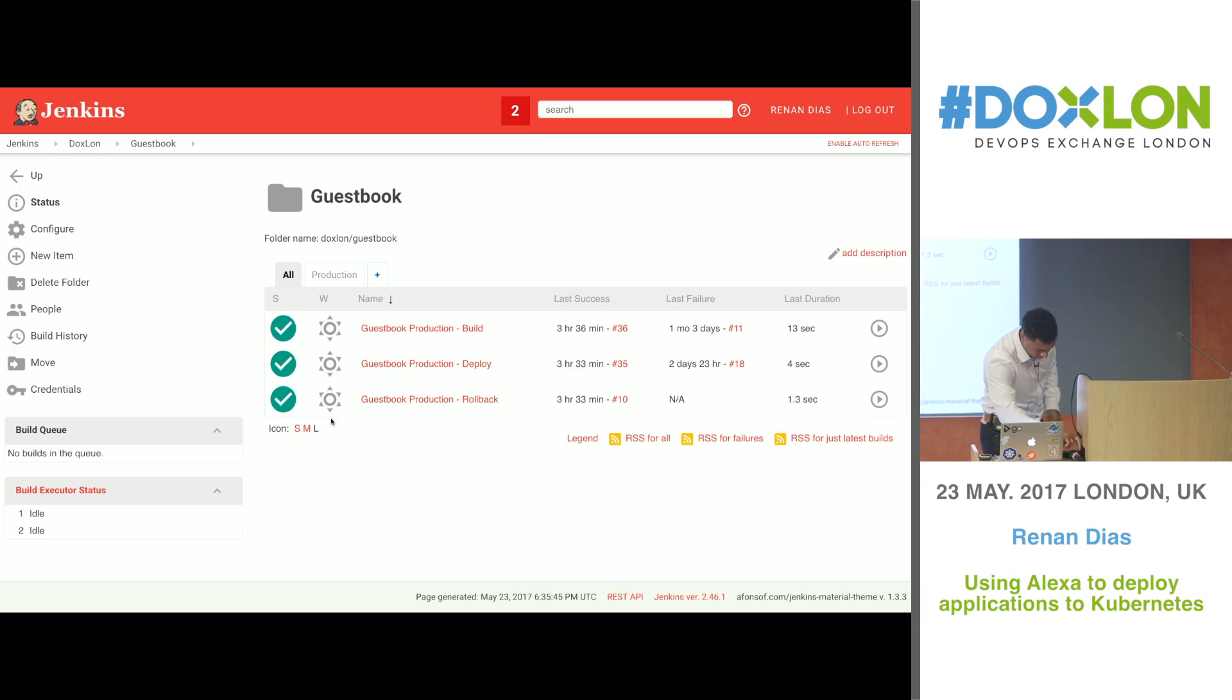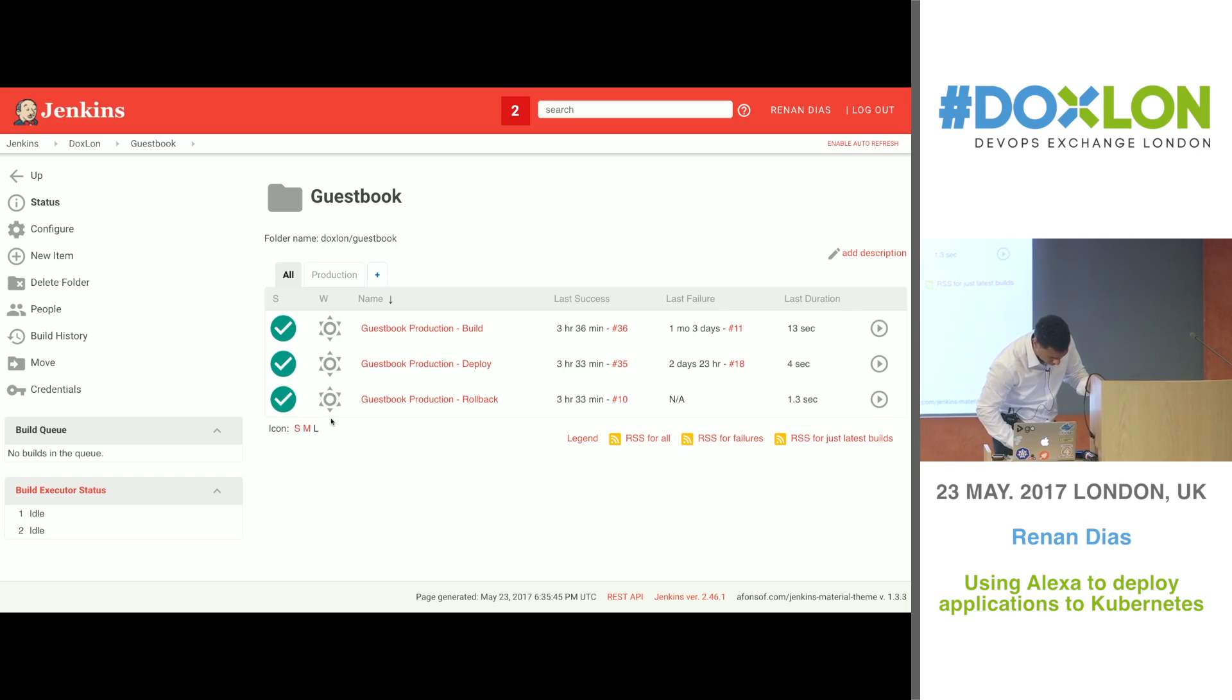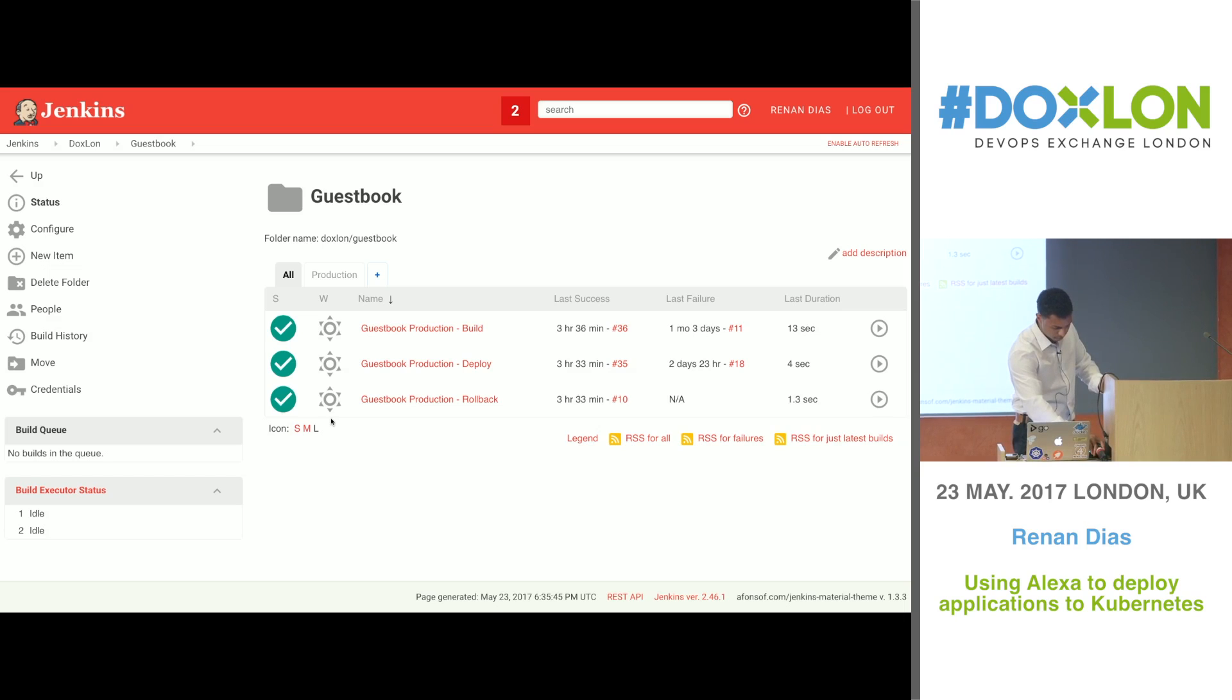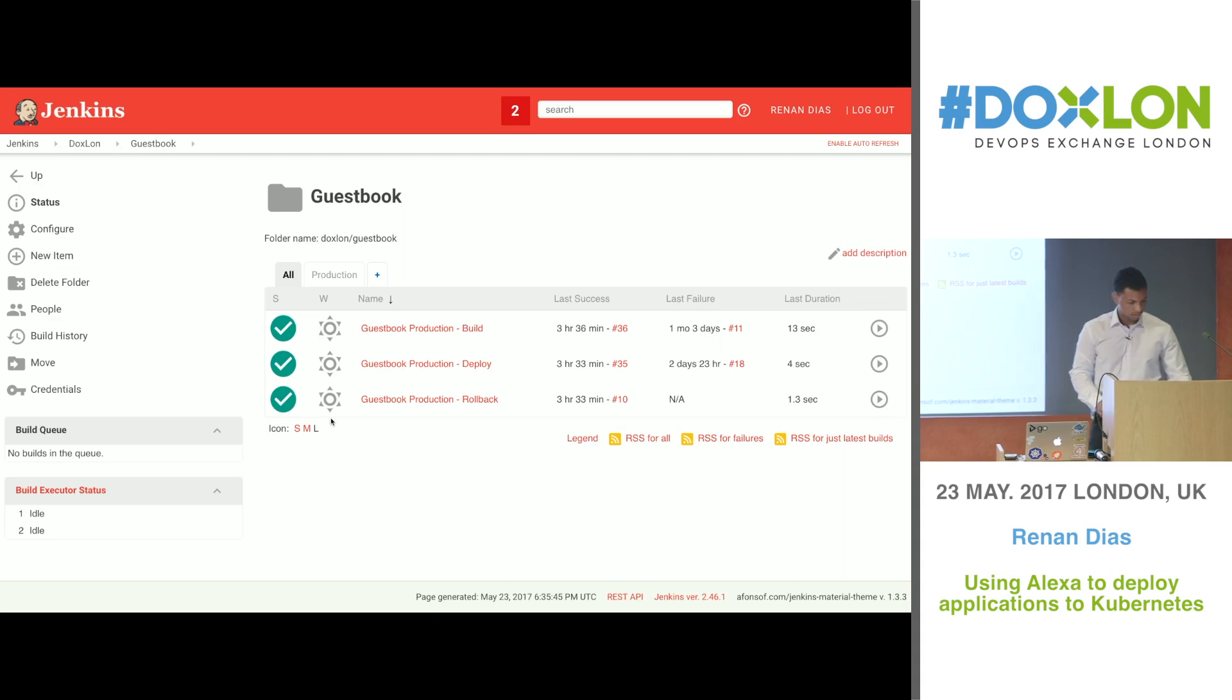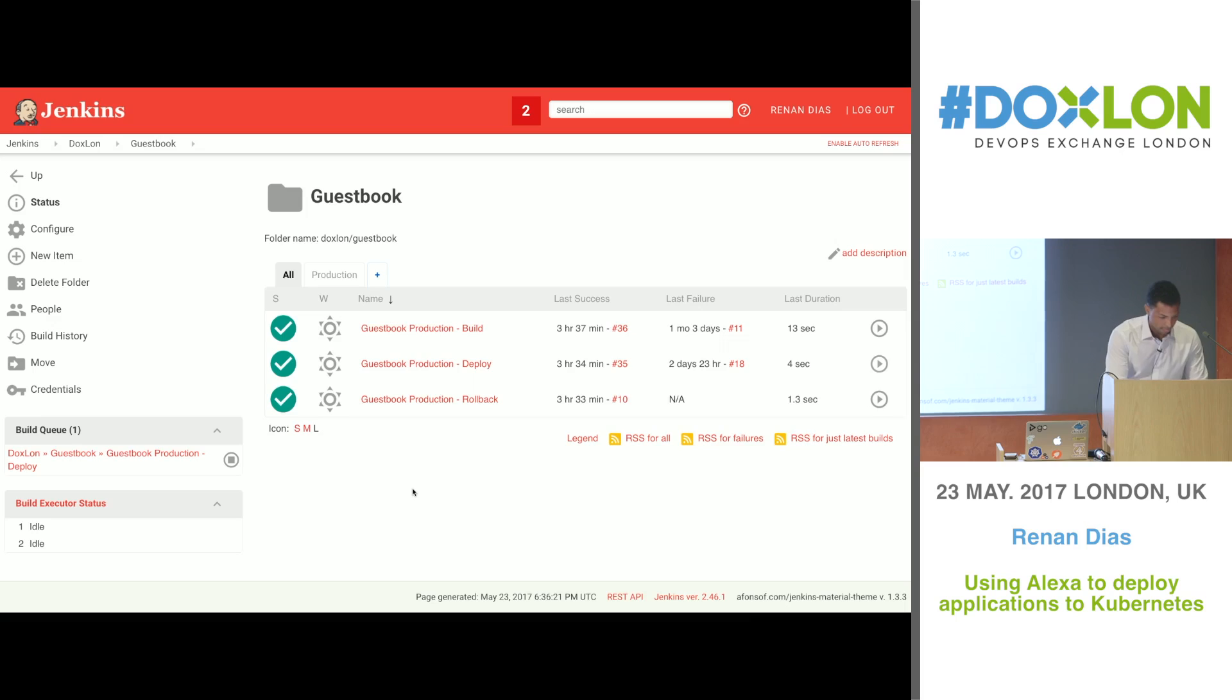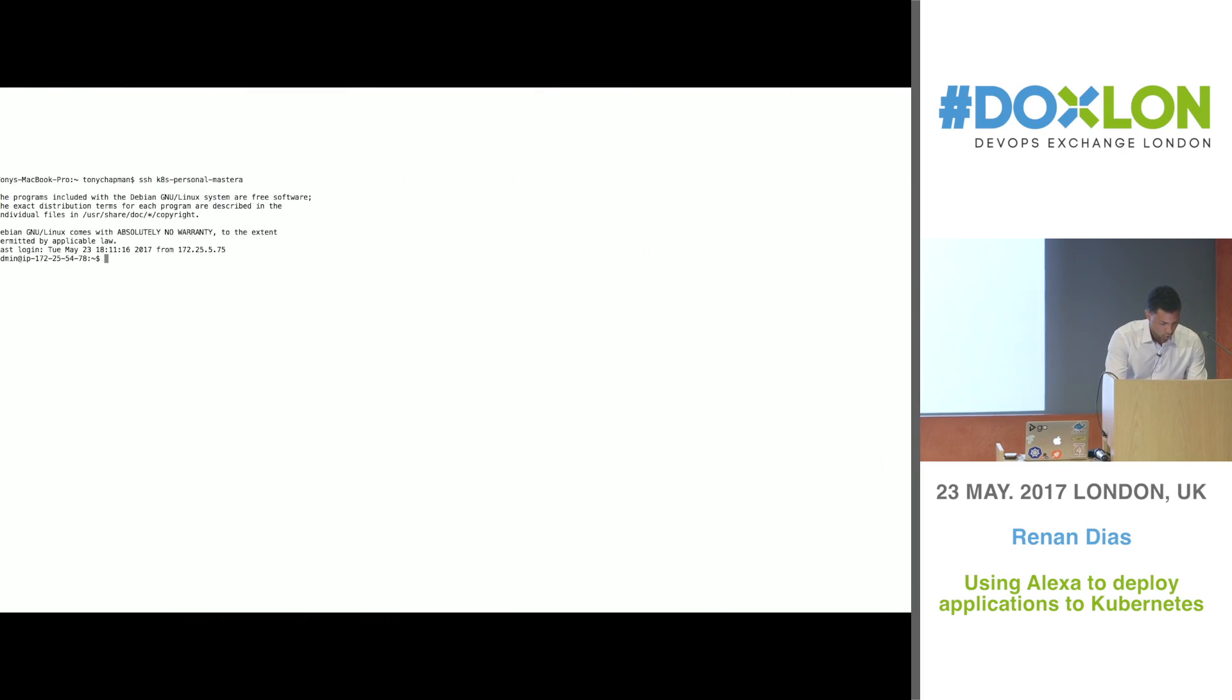Alexa, ask Jenkins to deploy the guestbook application to production. Just to make sure, you want me to deploy the guestbook application to production, right? Please answer yes or no. Yes. Okay. The guestbook application has just been deployed to production. And then you can see that the Jenkins job has been triggered.